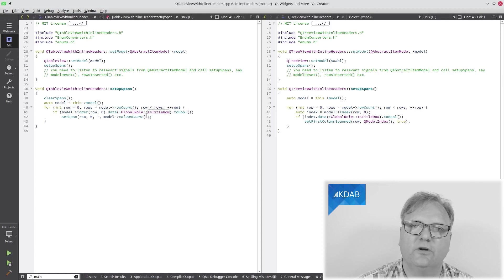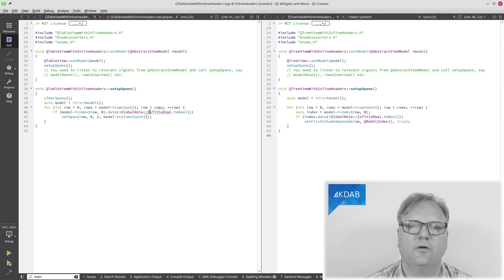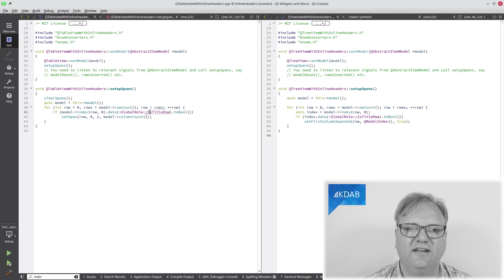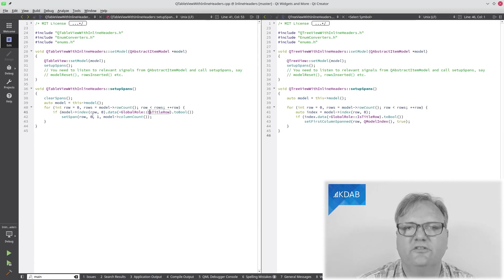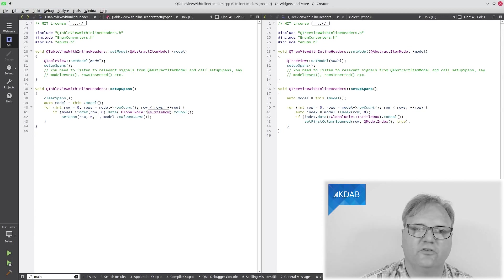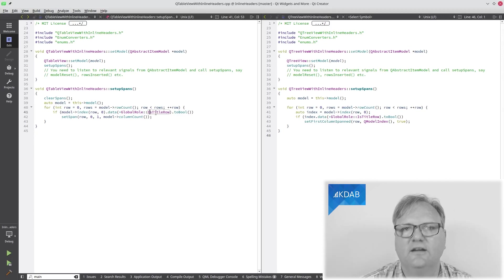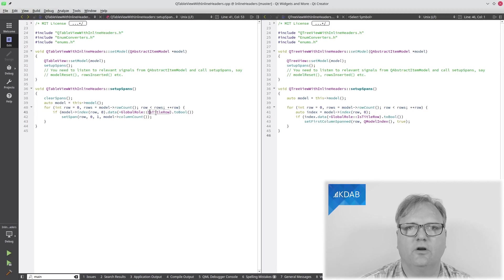What QtTableView will do then is go and fetch the data of the row, the content of row zero, and just span that across all of them, both the display row, the background, the foreground color row, and so on.